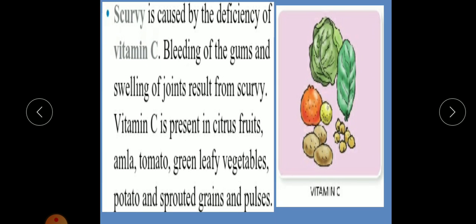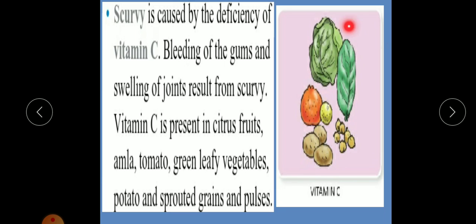Scurvy is caused by the deficiency of vitamin C. Bleeding and swelling of joints result from scurvy. Vitamin C is present in citrus fruits, amla, tomato, green leafy vegetables, potato, and sprouted grains and pulses.